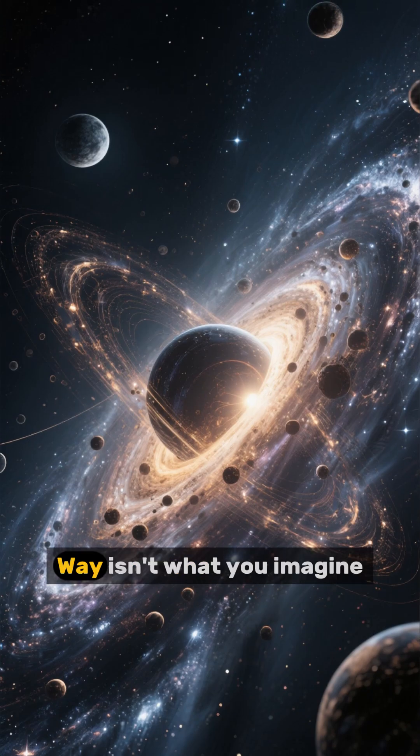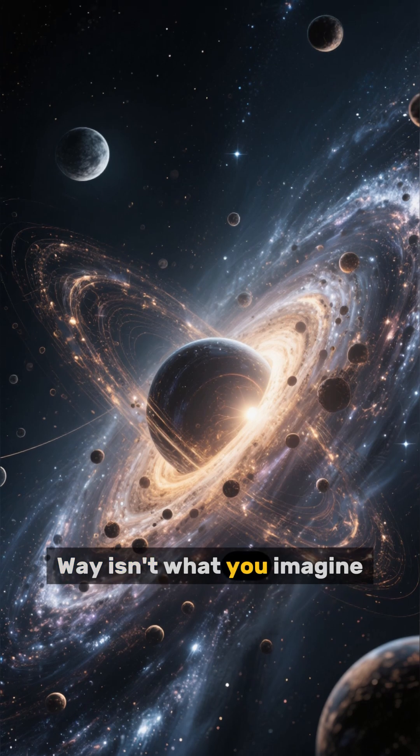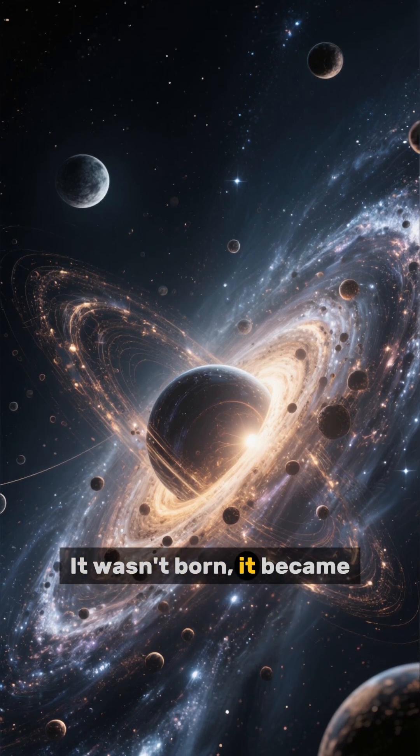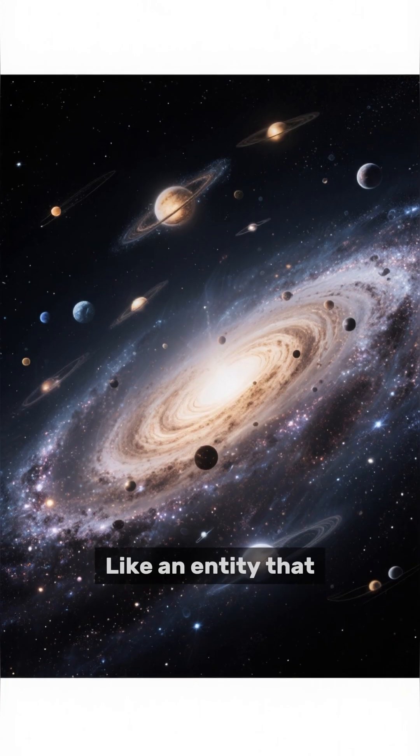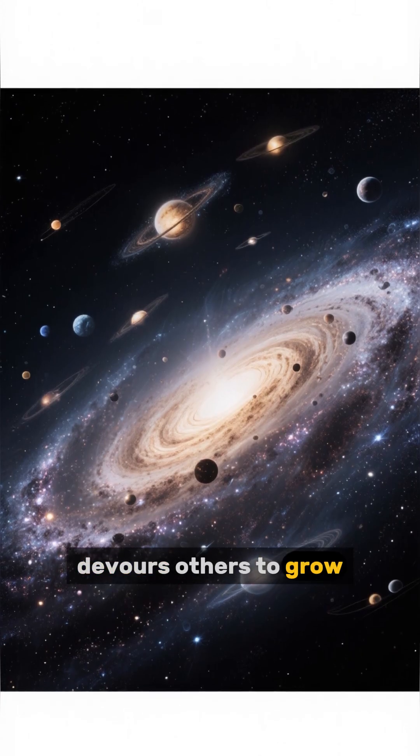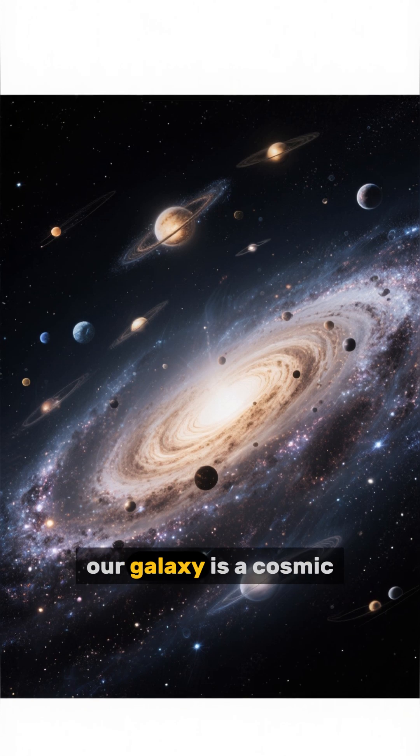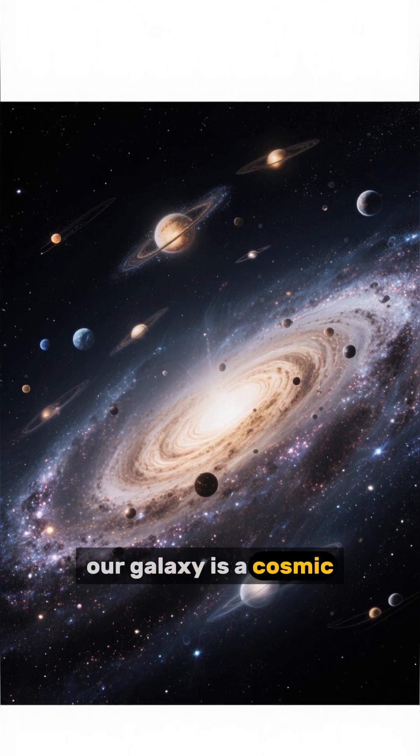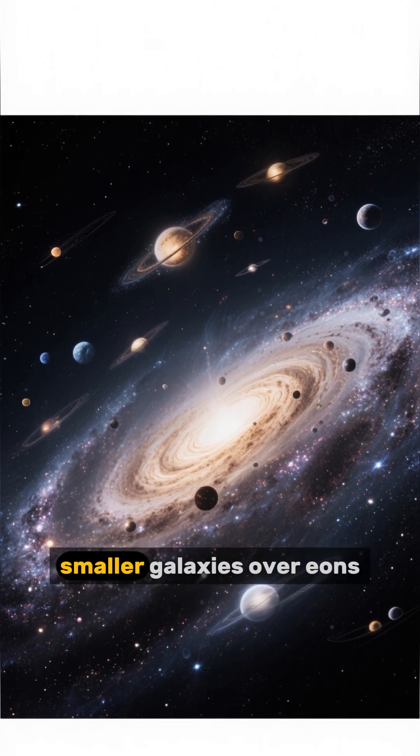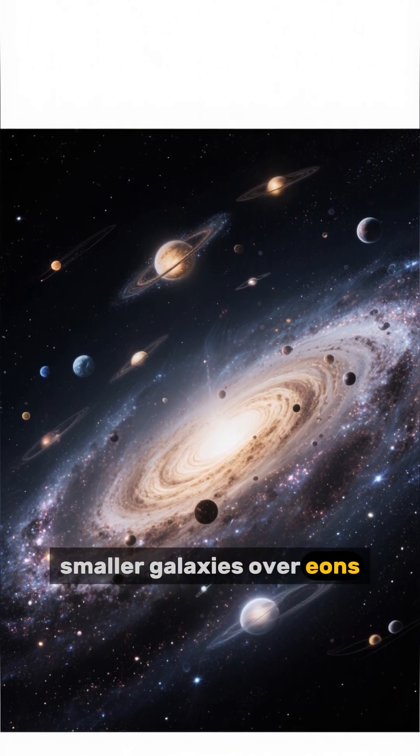The Milky Way isn't what you imagine. It wasn't born, it became. Like an entity that devours others to grow, our galaxy is a cosmic predator that absorbed countless smaller galaxies over eons.